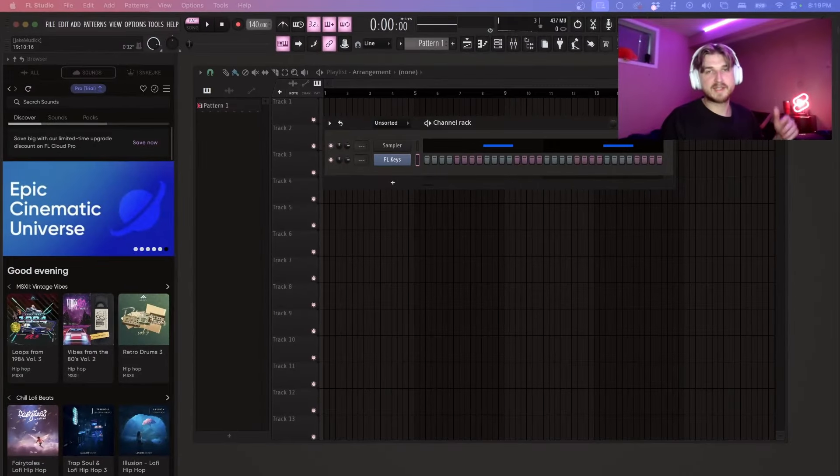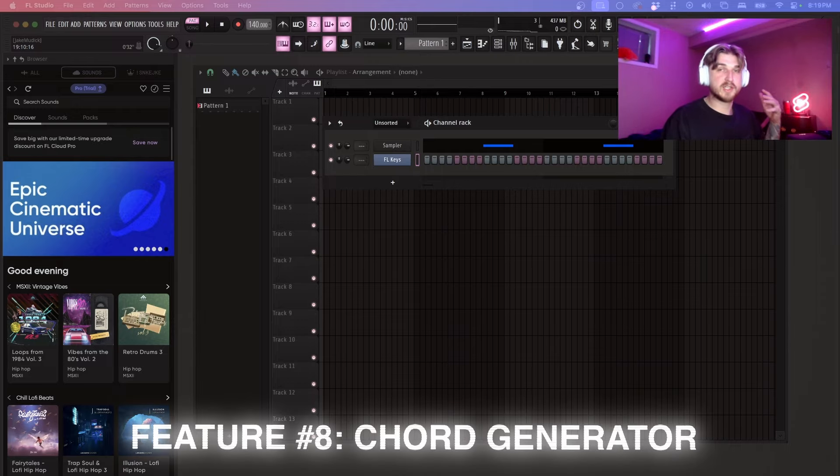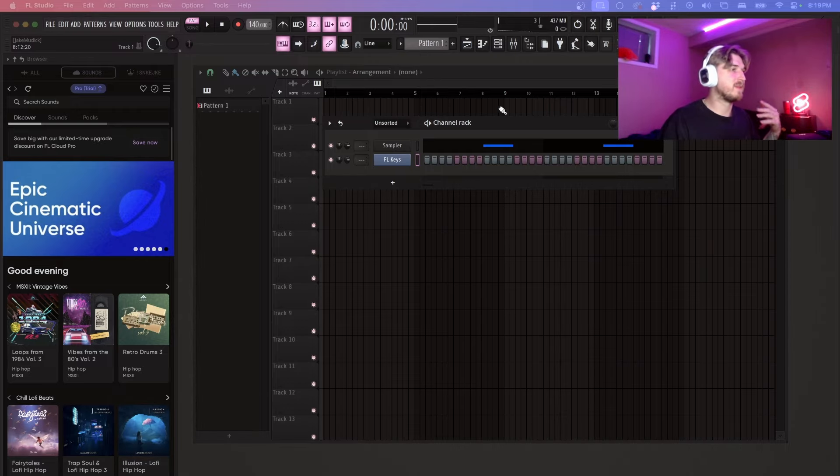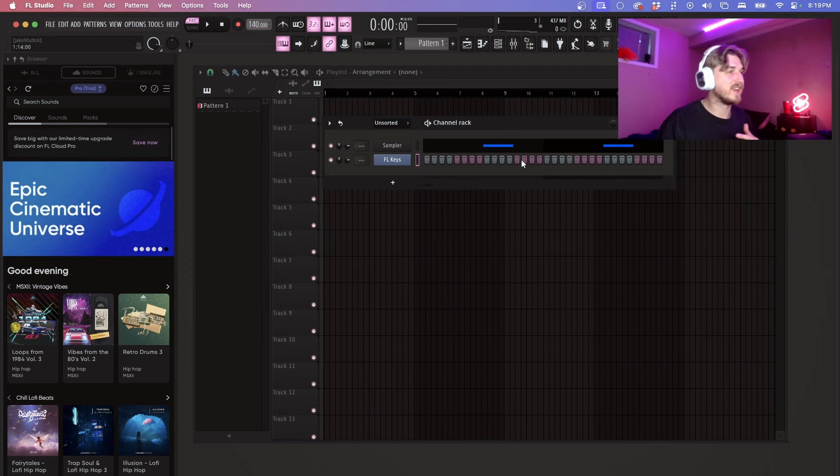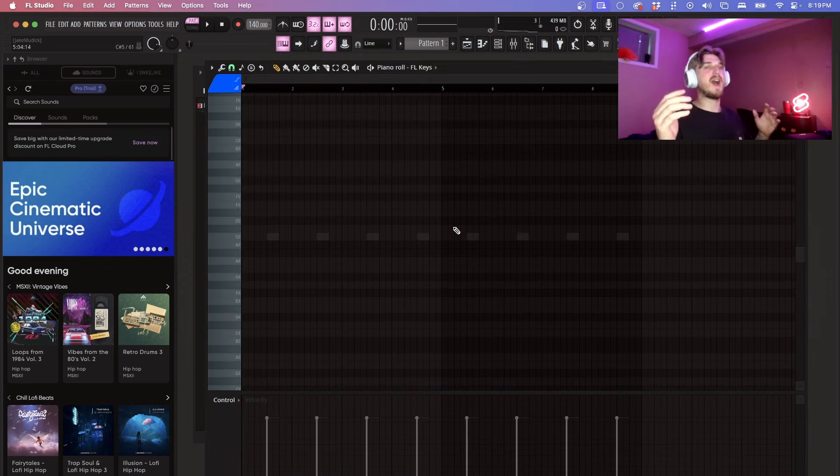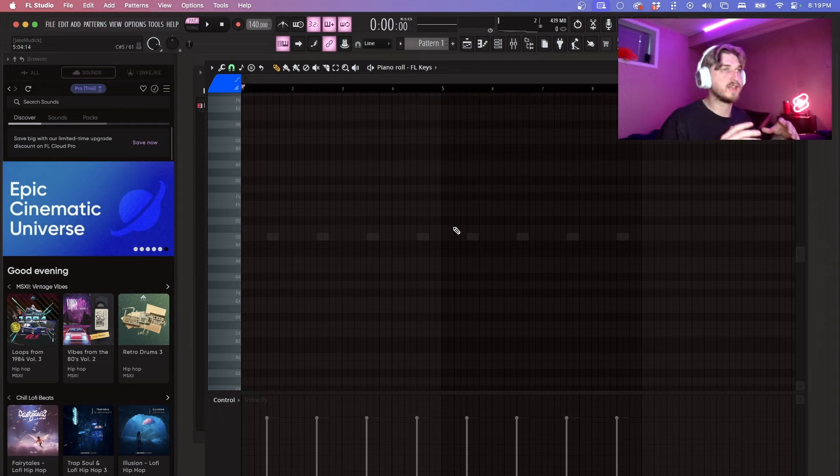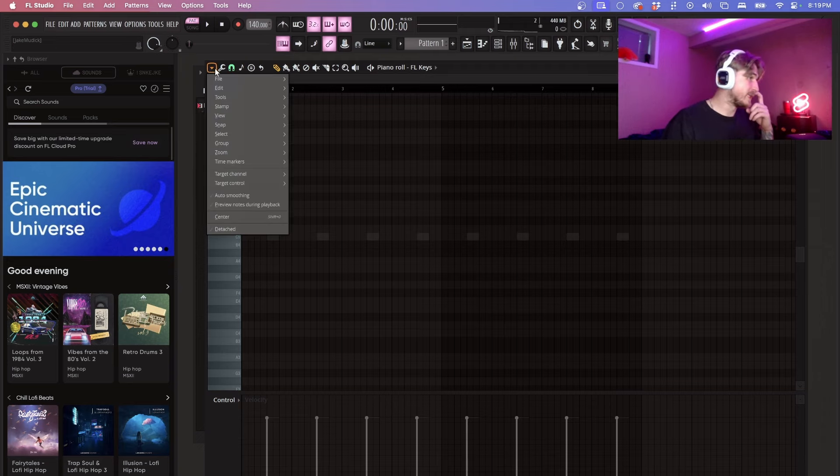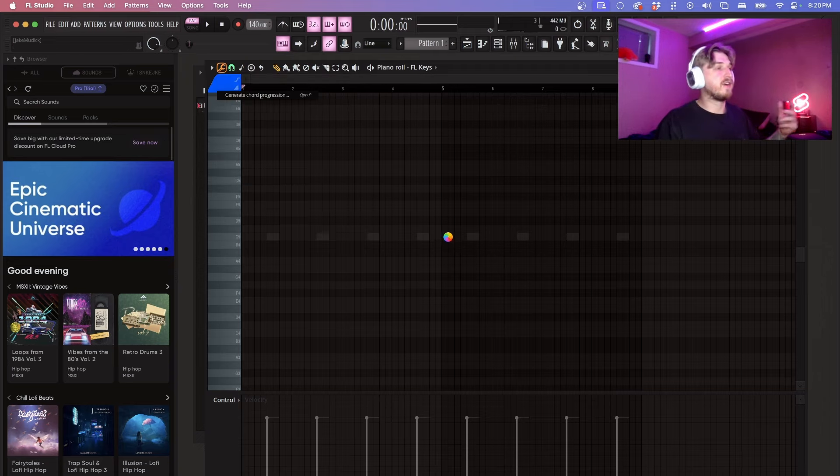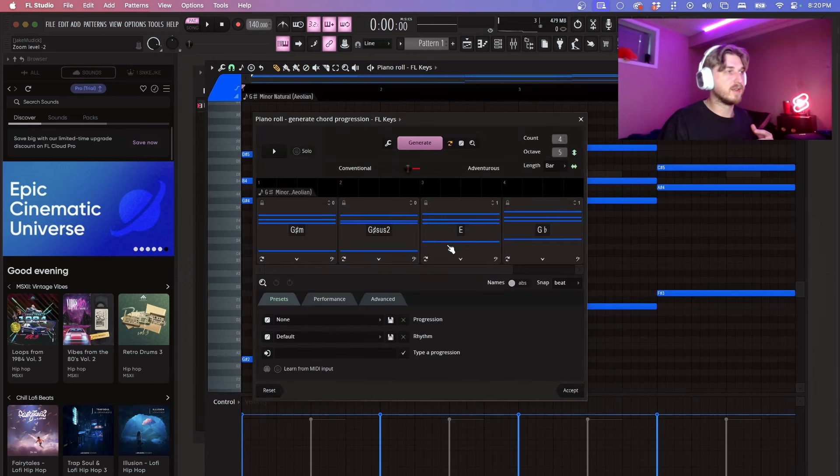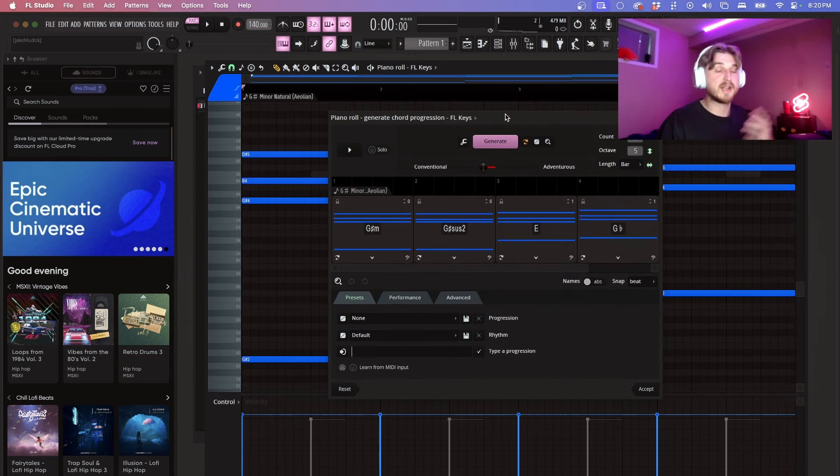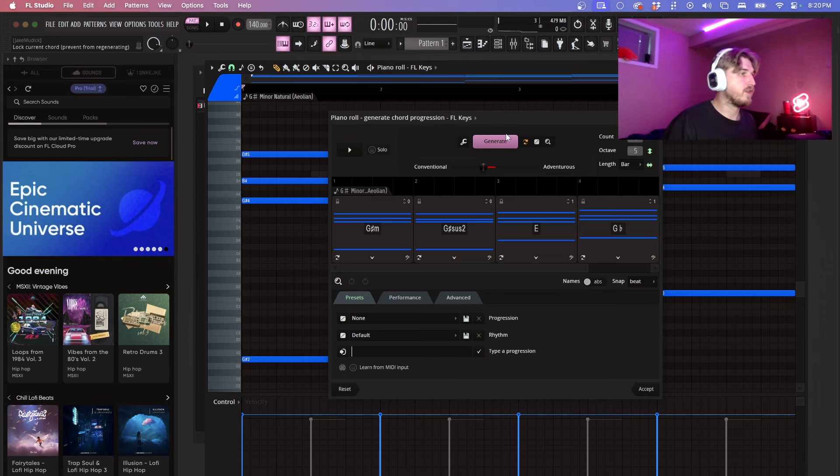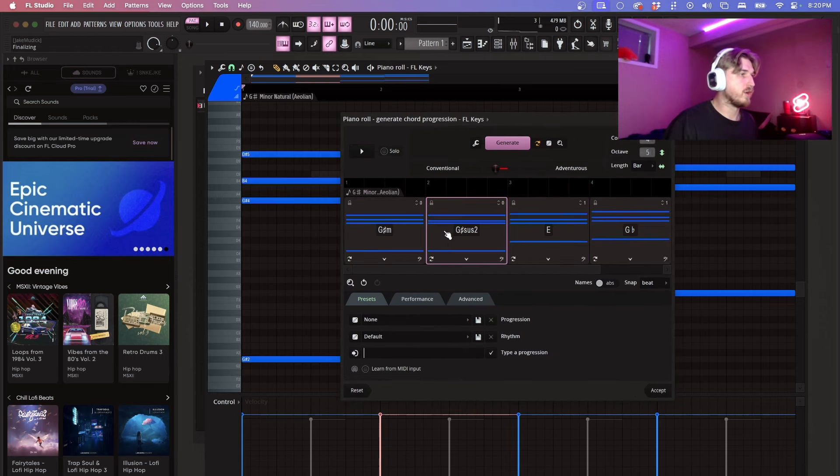Alright so next up we have the chord progression tool. This has kind of been the big controversial thing that FL Studio came out with. So let me show you how it works. I don't know how much this will get used. I feel like it's a good thing for new people and new producers to start out with but I don't know how much use it really has but I haven't played around with it enough to really know its full potential but I can show you what you can do with it as of right now.